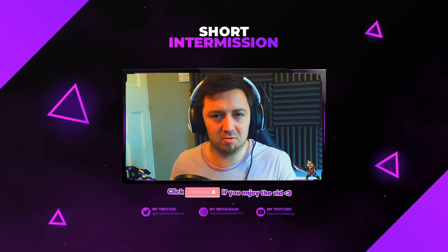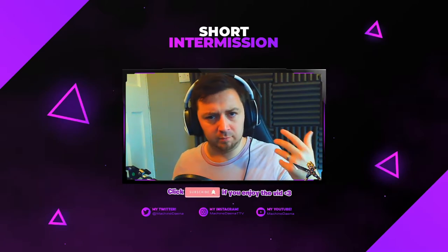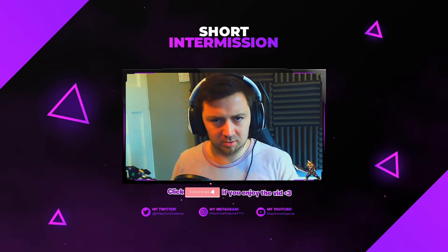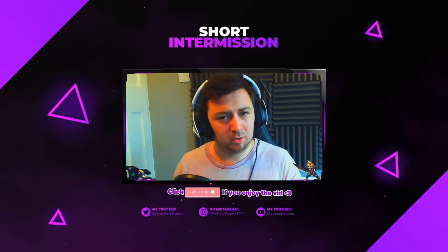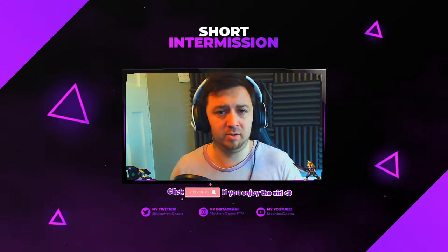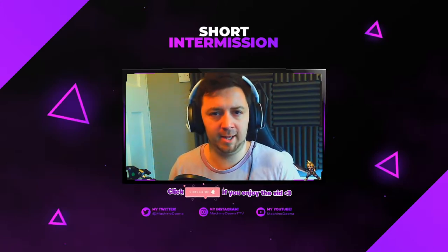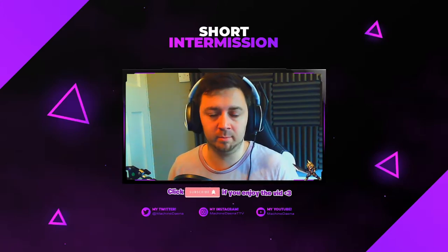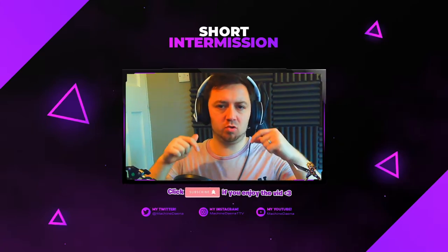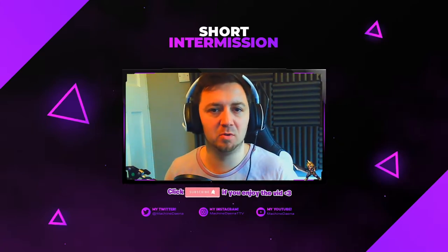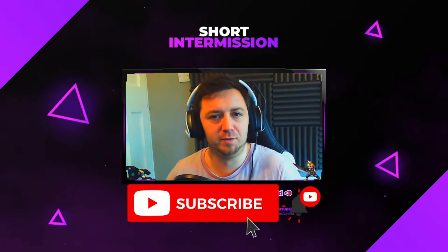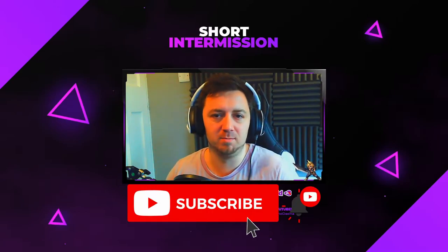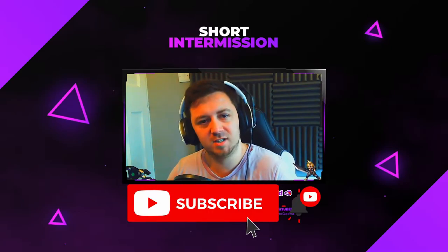That key information can be information that's for the duration of your streaming career, or information that is one-time. You might be, for example, doing a 24-hour stream and set up a temporary timer to tell people about that. If you find this video useful, please feel free to drop a little like below. It does help other people to find the video.